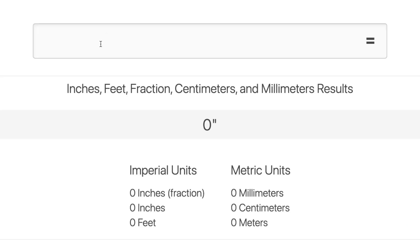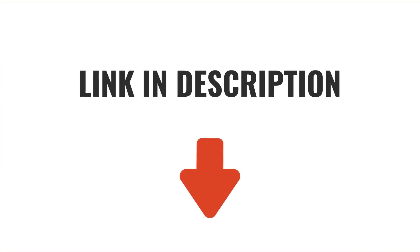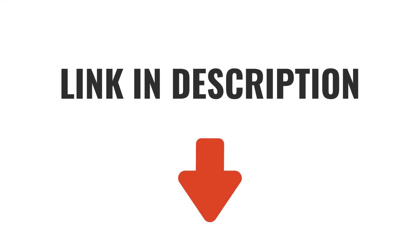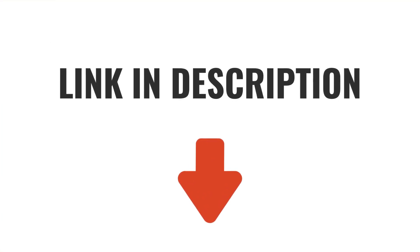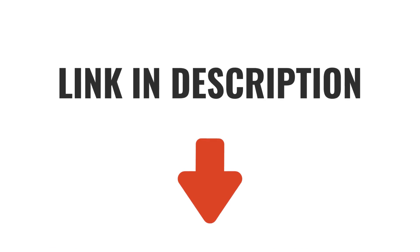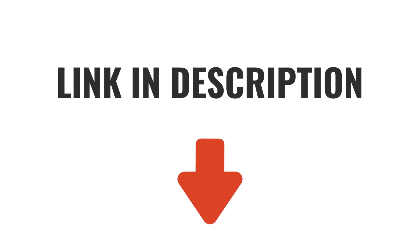And of course, you can always use our feet and inches calculator to get your results as a decimal or mixed number. In addition to that, you can also convert to metric measurements like centimeters and millimeters. I'll add a link to that along with some other useful resources in the description below. Feel free to check it out if you think it'd be helpful.